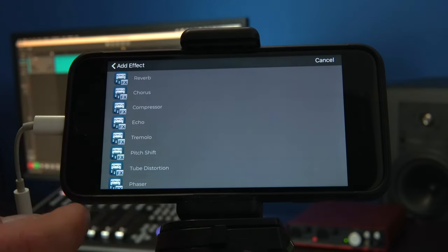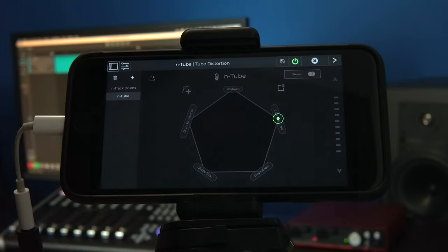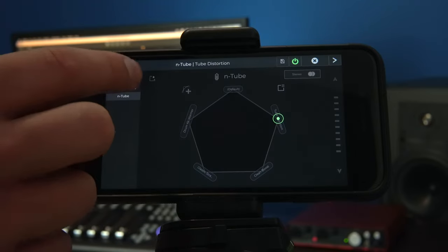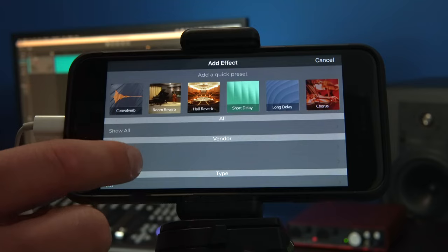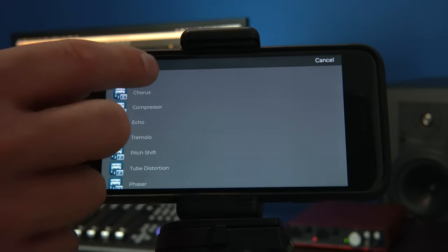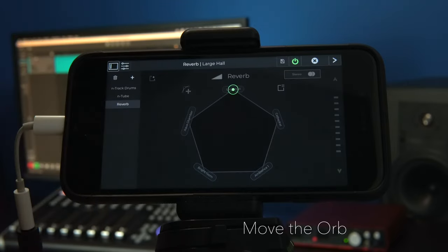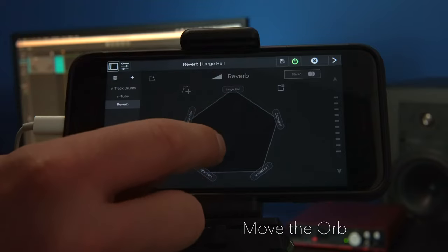Let's start by adding a tube distortion to our part. Let's also add the n-track reverb and move the orb to the bright room preset.